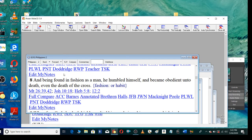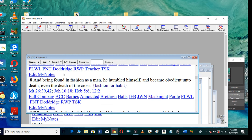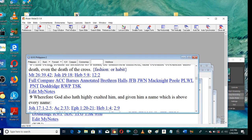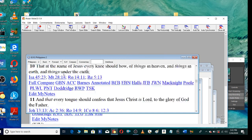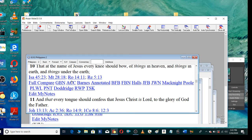And being found in fashion as a man, he humbled himself and became obedient unto death, even the death of the cross. Wherefore God also hath highly exalted him and given him a name which is above every name. That at the name of Jesus every knee should bow of things in heaven and things in earth and things under the earth. And that every tongue should confess that Jesus Christ is Lord to the glory of God the Father.